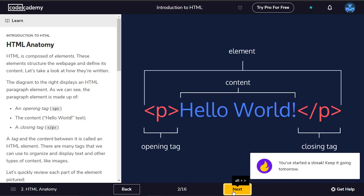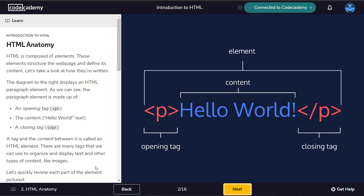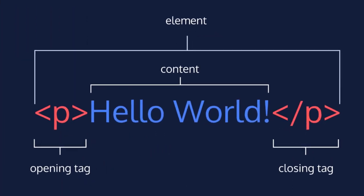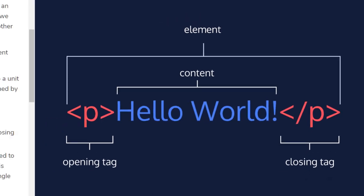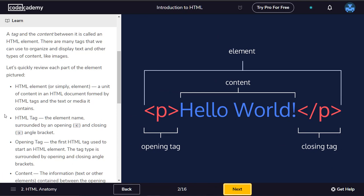HTML anatomy. HTML is composed of elements. These elements structure the web page and define its content. The diagram displays an HTML paragraph element. As we can see, the paragraph element is made up of an opening tag, the content, and a closing tag. A tag and the content between it is called an HTML element.